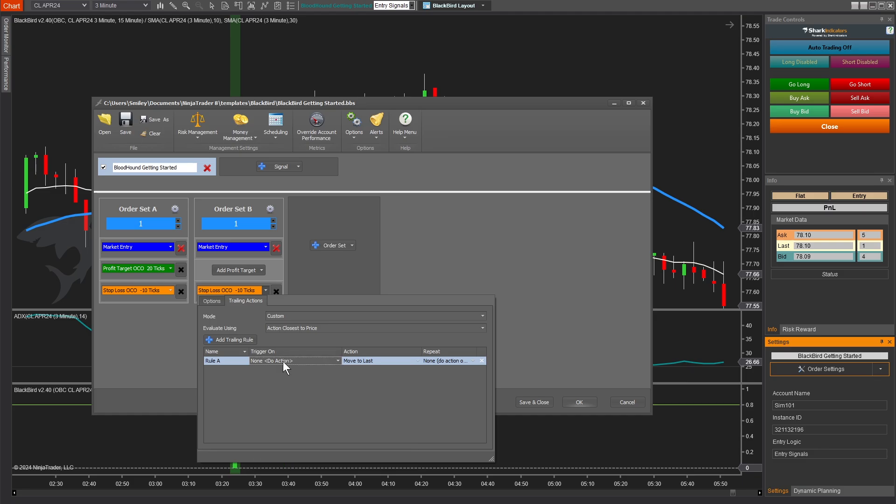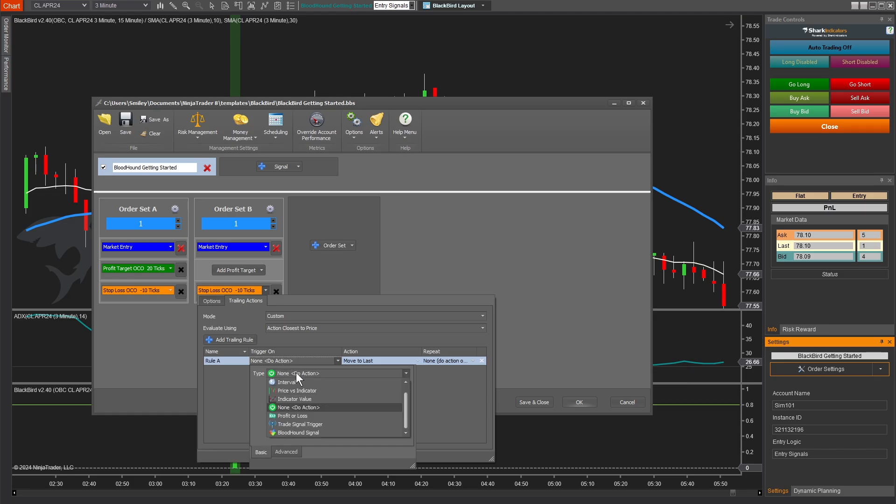You could imagine that that gets quite complicated, but at the same time allows you to get extremely creative and fine tune the rules for your trailing actions. But for this example, let's go with the concept that I've seen a number of times where someone says, you know what, let's have the stop loss stay at 10 ticks below until we hit the profit target, right? So we have this order set over here with 20 tick profit target. And we're saying as soon as price hits that profit target and fulfills this first order set from there forward, let's start trailing the stop loss 10 ticks behind the price.